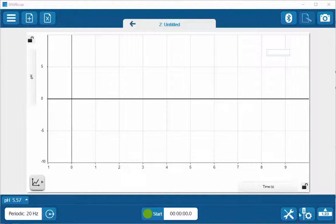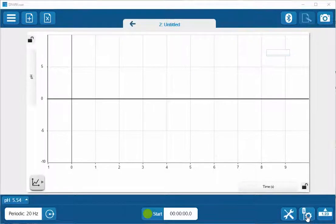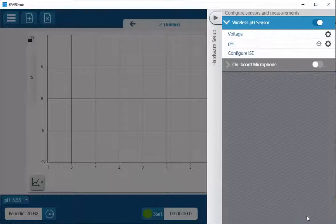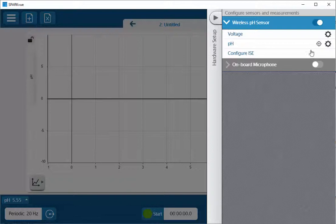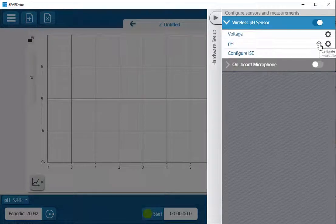I'm going to access my calibration menu by selecting on the hardware setup menu and then selecting the crosshairs to the left of the gear on the line with the pH.